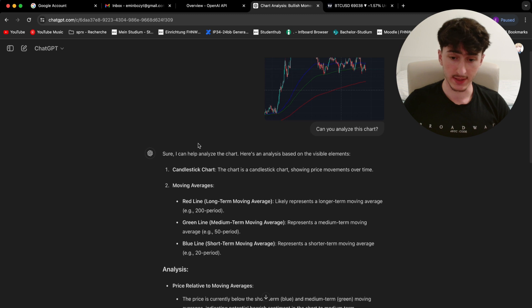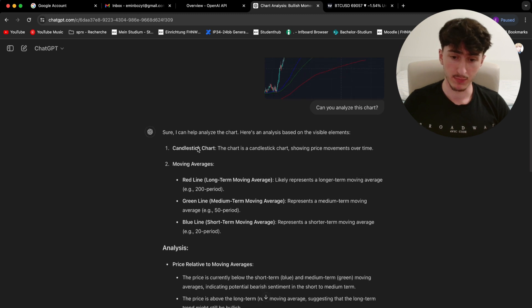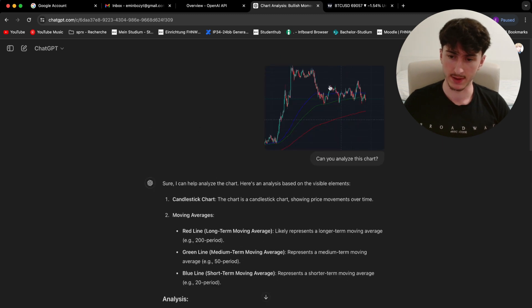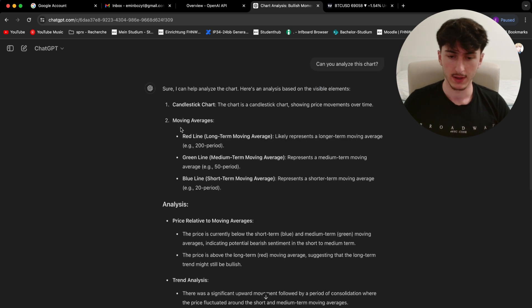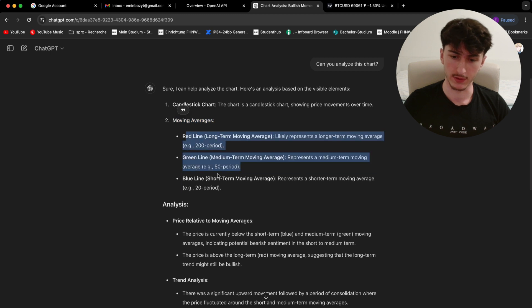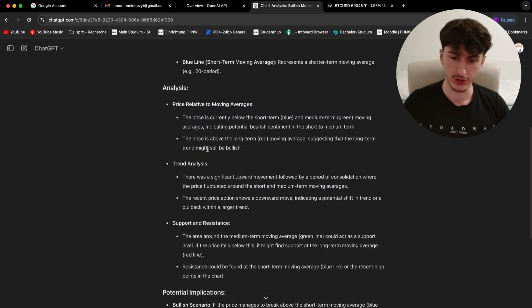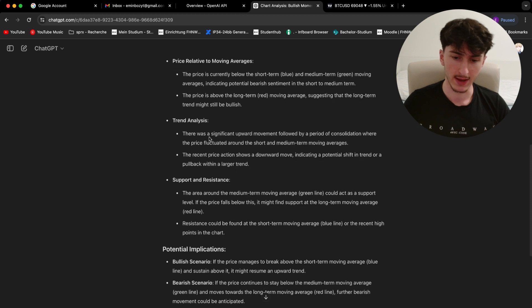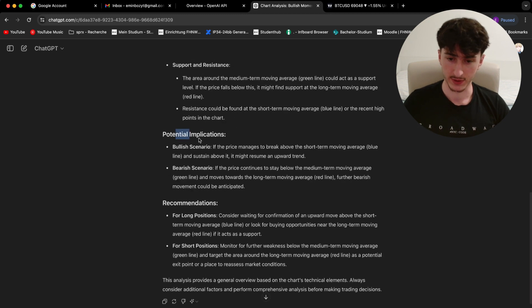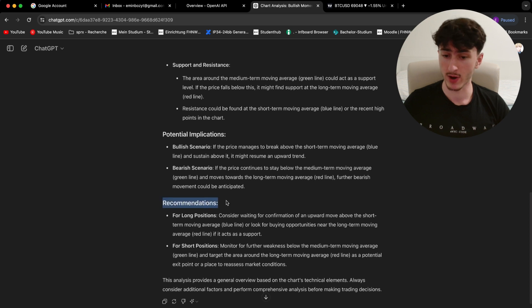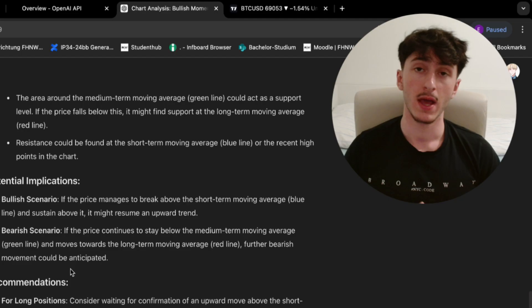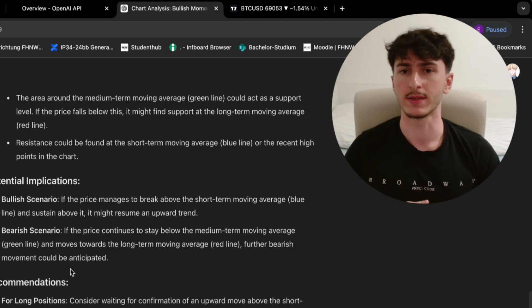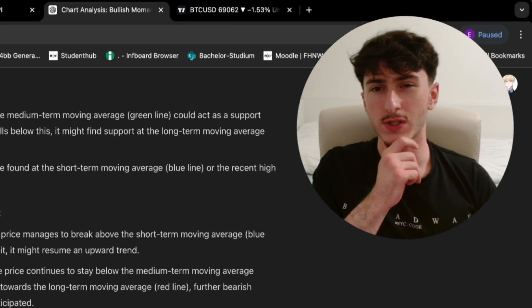As you can see, it did a pretty good job analyzing the data. It even took the moving averages into consideration, analyzed the price relative to the moving averages, trend analysis, support and resistance, potential implications and recommendations. And all in all, it's a pretty good analysis of the chart.